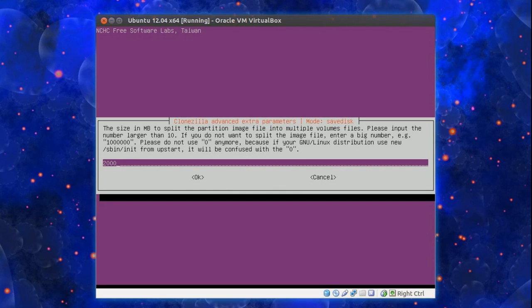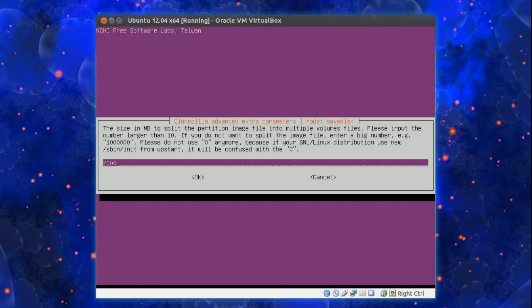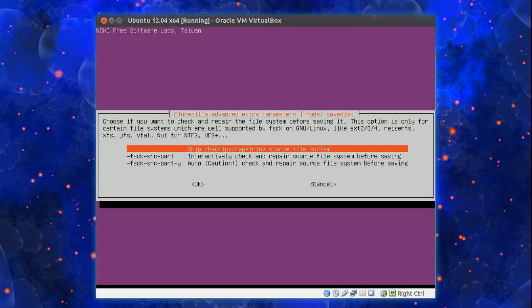Now it's asking about the image size splitting into multiple volume files of X amount of bytes. You can leave it as is, 2000. I sometimes go up to 20,000. Depends what you're going to do with it. But you can leave it as is.